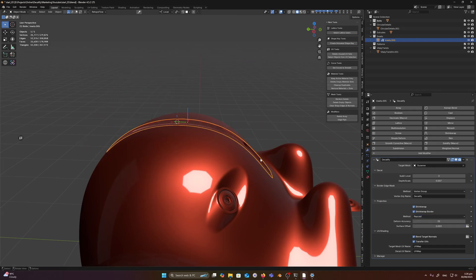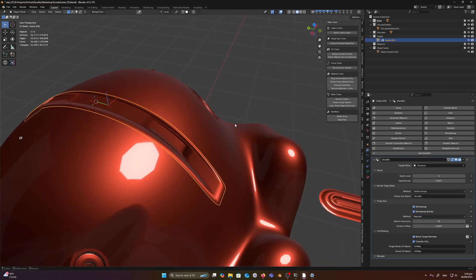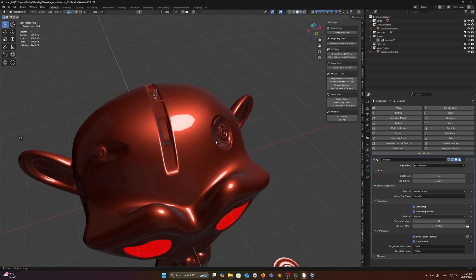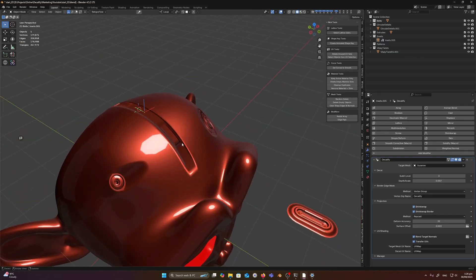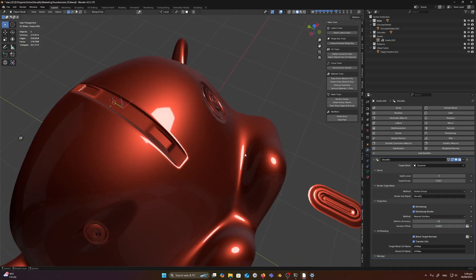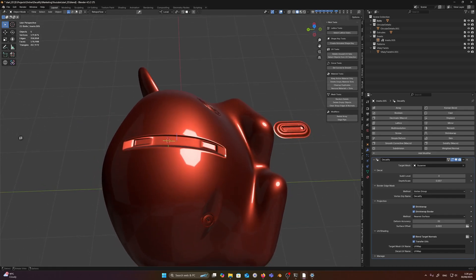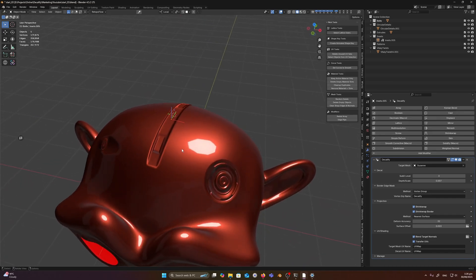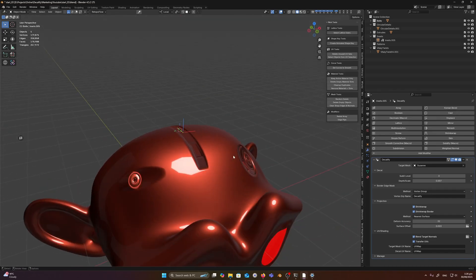So this is raycast, and that's going directly down. And this is nearest surface. So you can see that it tries to conform to that curvature a bit nicer.